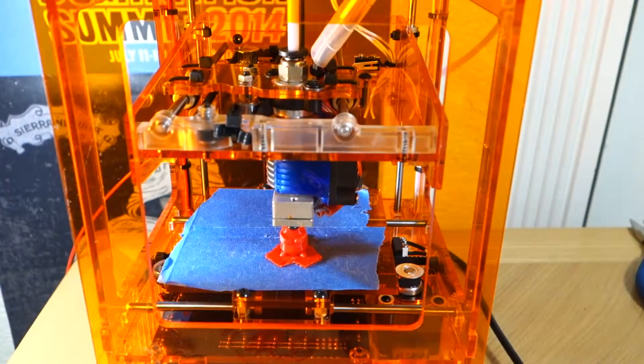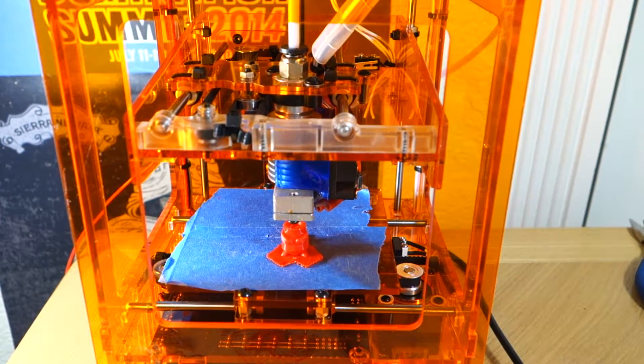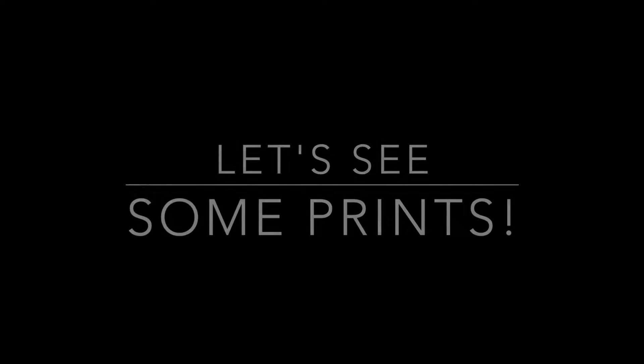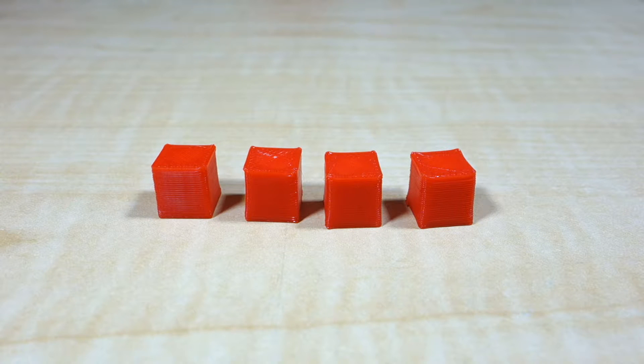The time didn't change too much though. Maybe a few minutes. Now that I have all the prints done, let's see the results. They're in order from left to right, 15mm all the way up to 30mm per second.